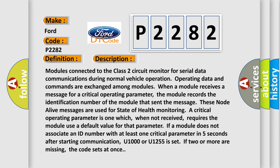Modules connected to the Class 2 circuit monitor for serial data communications during normal vehicle operation. Operating data and commands are exchanged among modules. When a module receives a message for a critical operating parameter, the module records the identification number of the module that sent the message. These node alive messages are used for state of health monitoring.